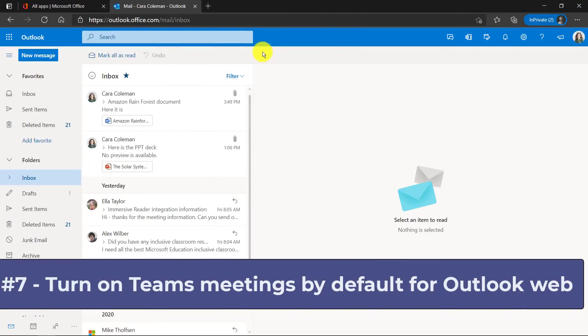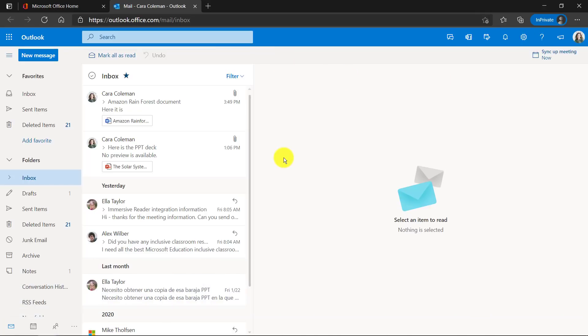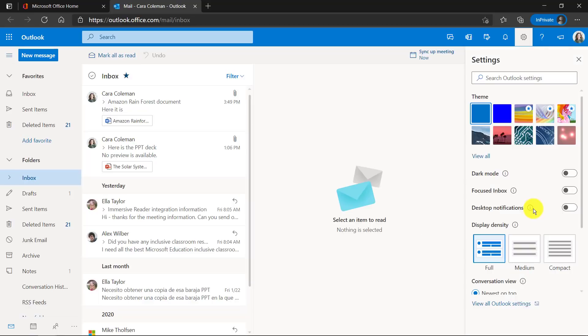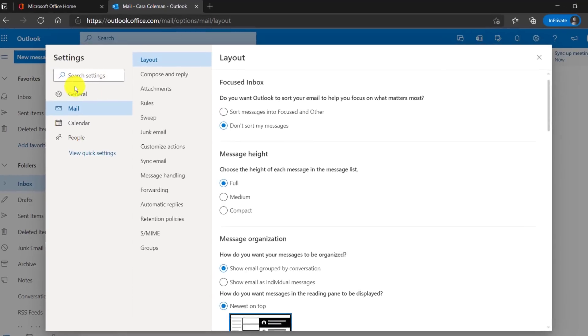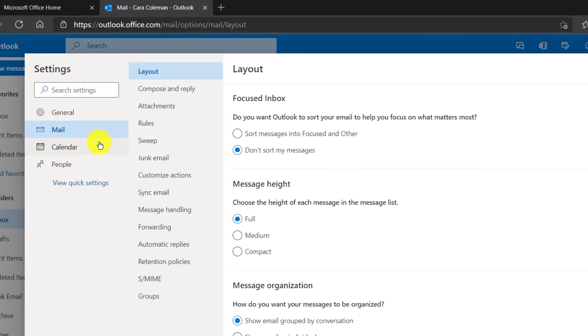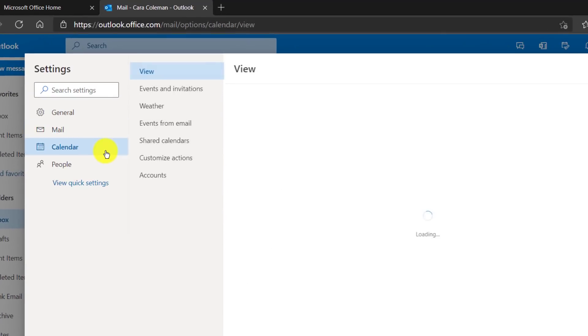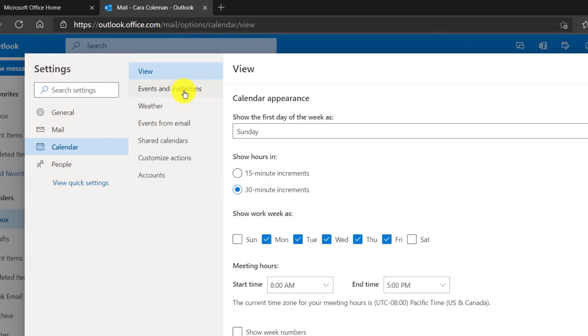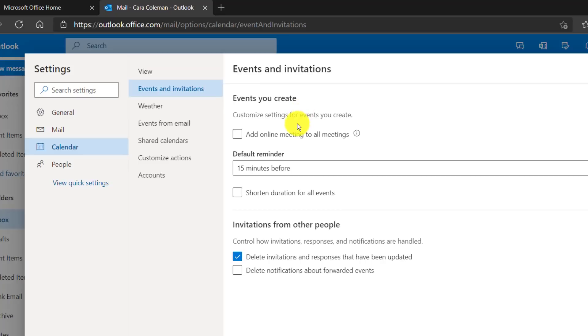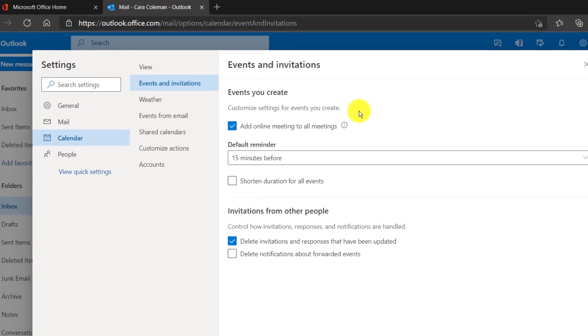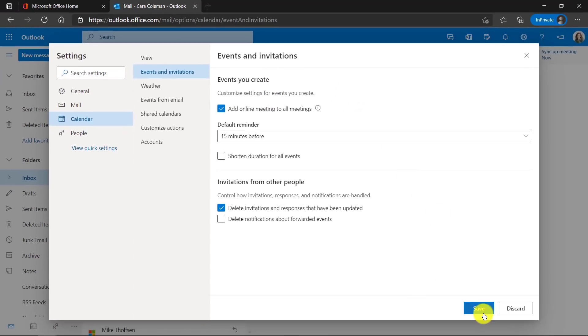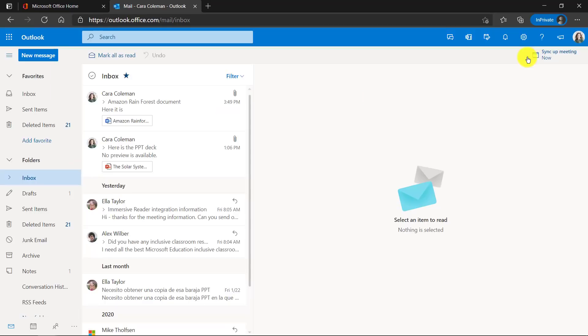The seventh feature is turning on Teams meetings by default for every meeting you create in Outlook for the web. I'm in Outlook for the web and I'm going to go in the upper right and click the gear. Now at the bottom there's this view all Outlook settings, click that. Now you'll go to calendar right here and then choose events and invitations. There's a checkbox, let's check it. Add online meeting to all meetings. Hit save and now close the dialogue.